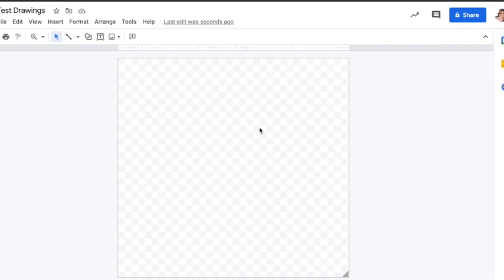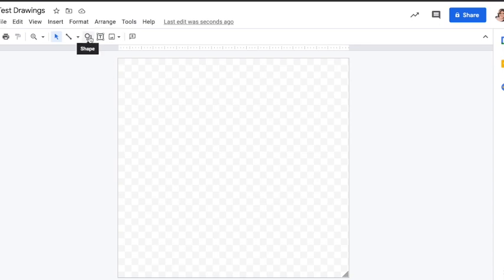Now we're going to make some kente cloth — just as a simple refresher for how to work with shapes and how to learn about making a pattern here in Google Drawings. A lot of these are going to be geometric shapes, so we're actually going to start with doing some alternating squares that we can put some designs in.